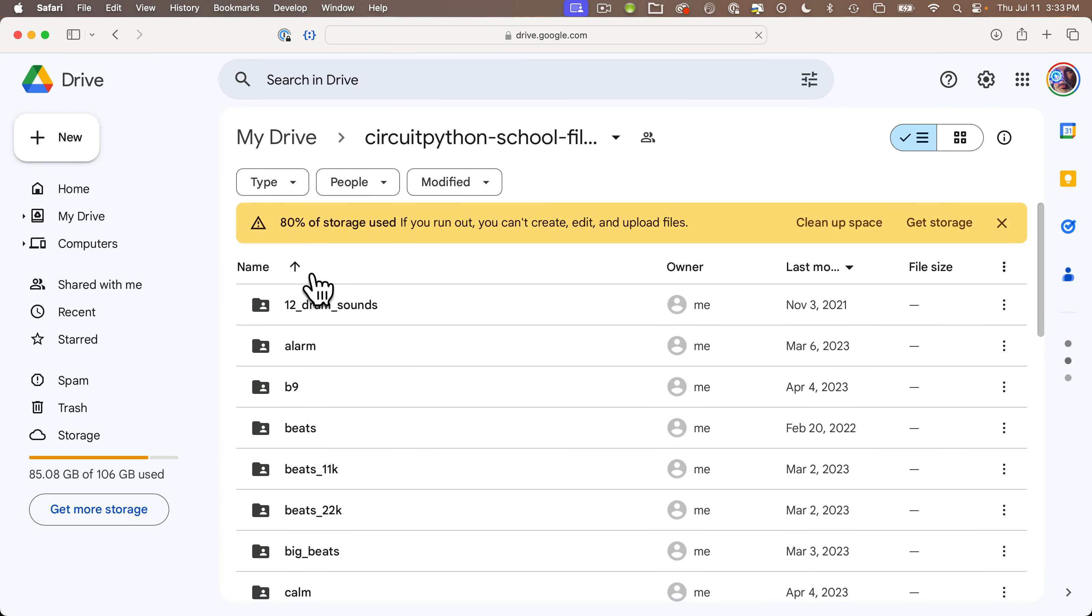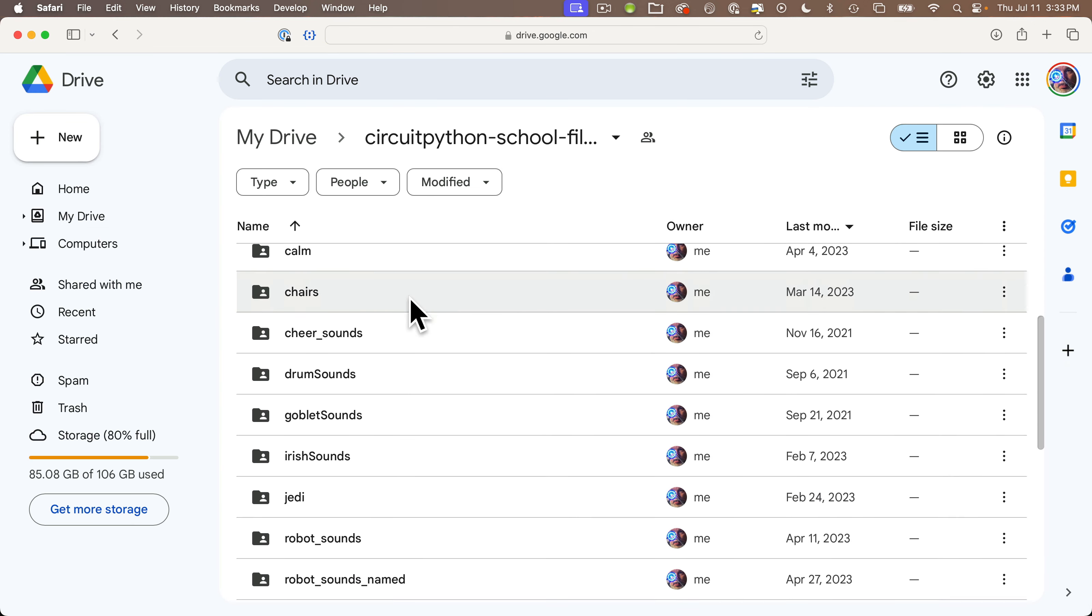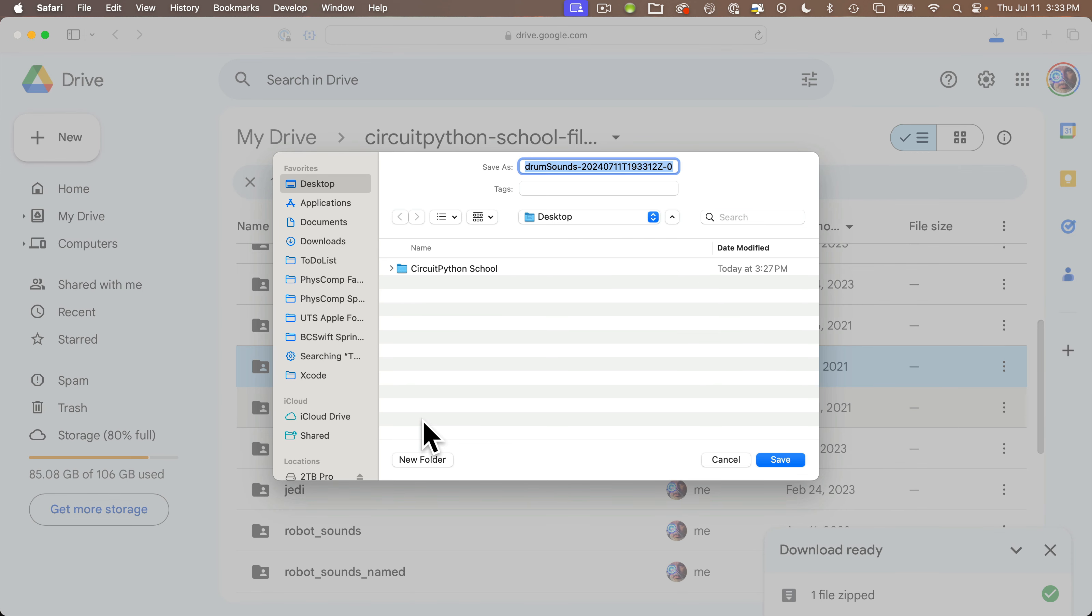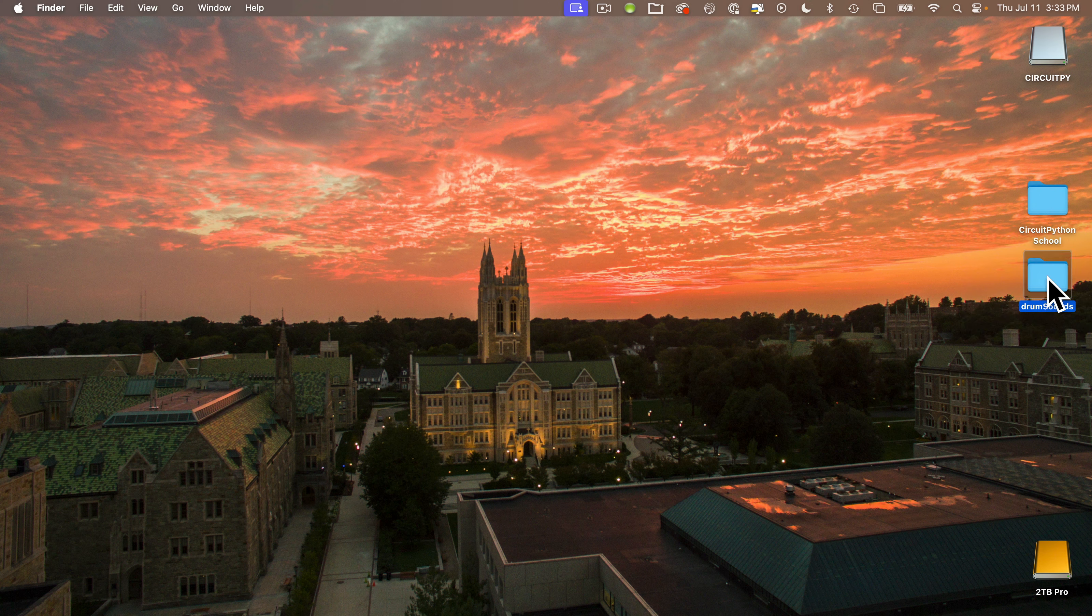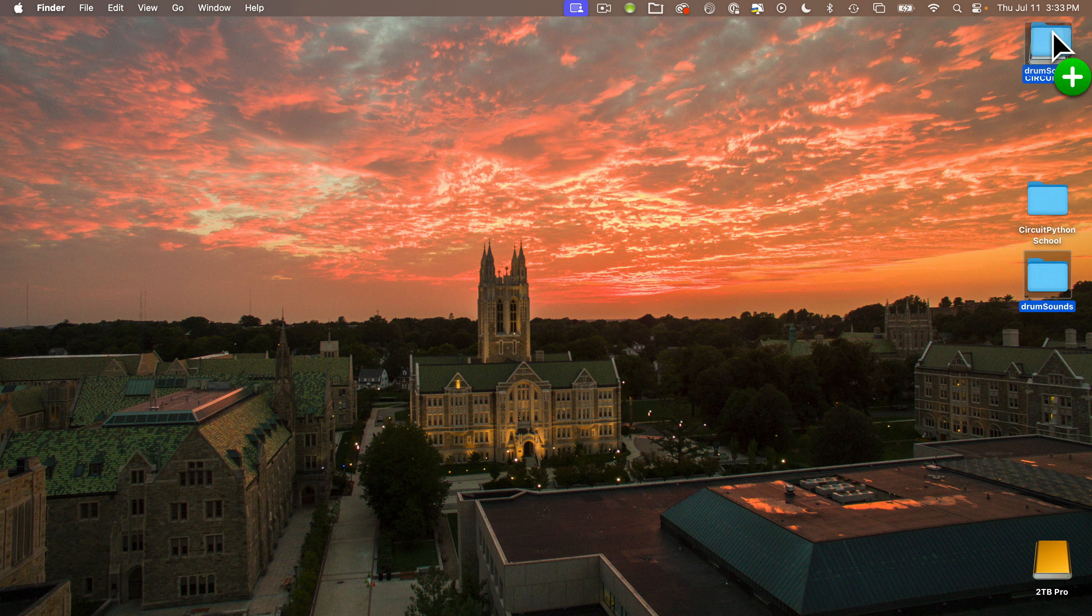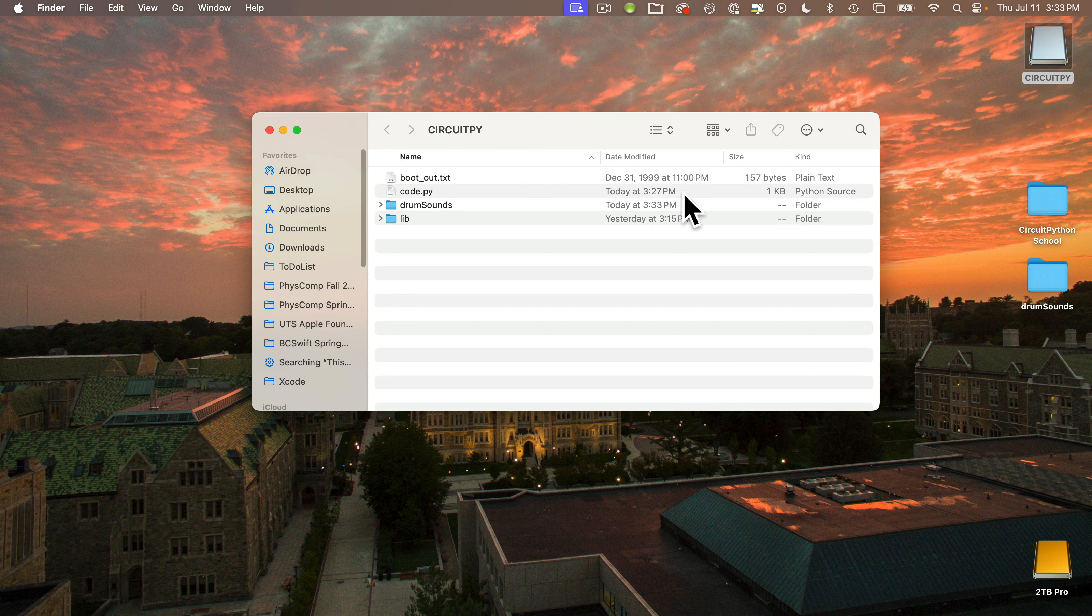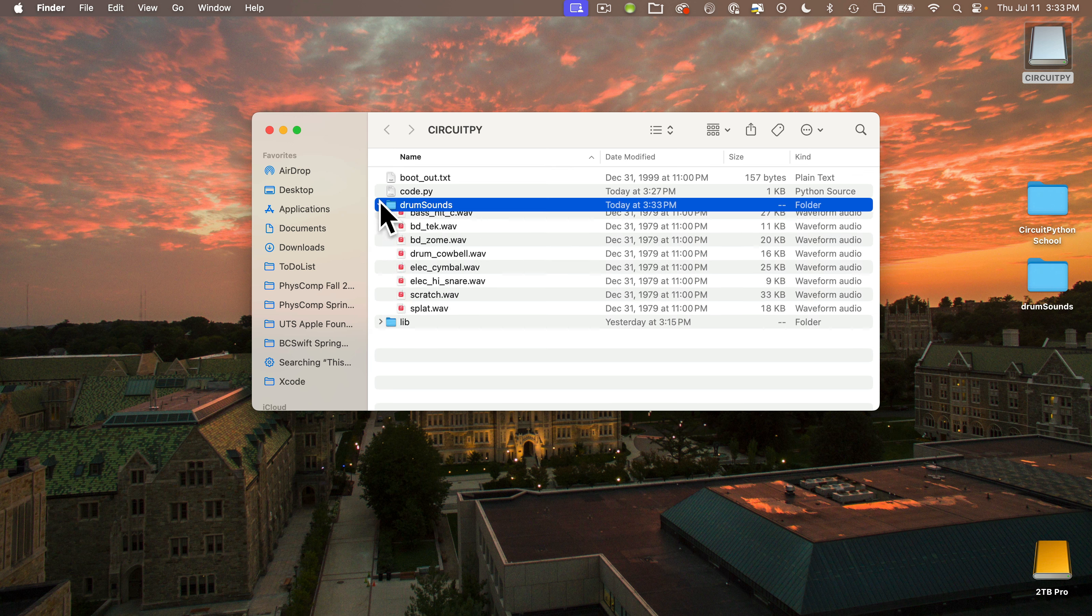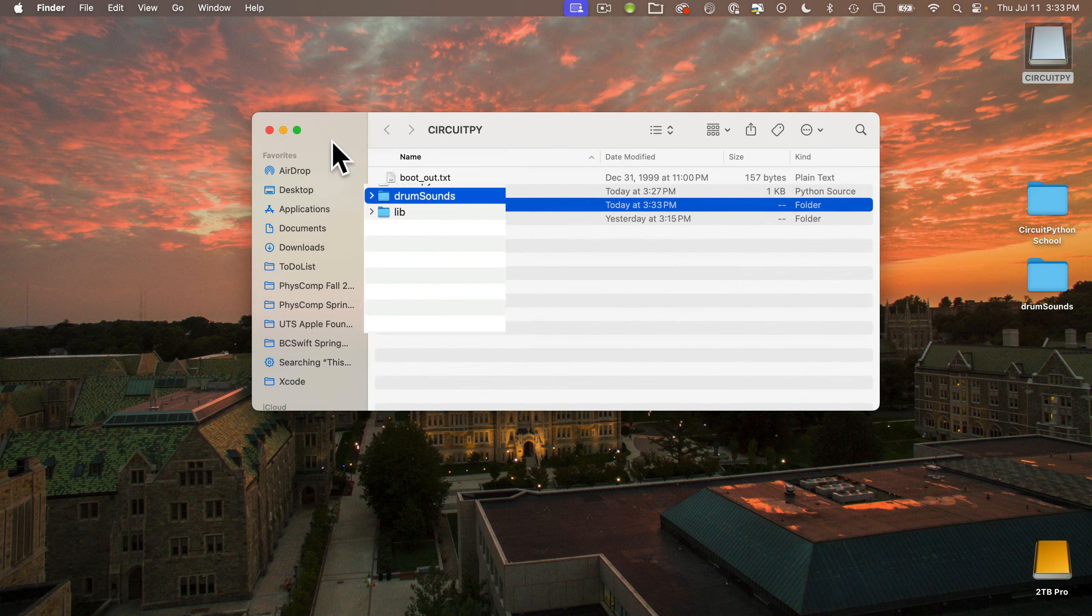Open a browser and head to this URL: bit.ly/circuitpython-school-files, all lowercase. Find the folder named drum sounds, not 12 drum sounds, right click on it, select download. This probably is going to download to your downloads folder on your computer. My browser is set up to ask me where to save. I'll save it to the desktop. Go to the file after it's been downloaded. If you need to double click to unzip it, make sure you've done that. You should now have a file on your computer named drum sounds.